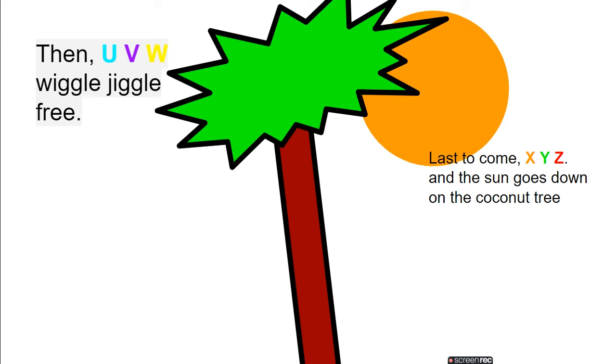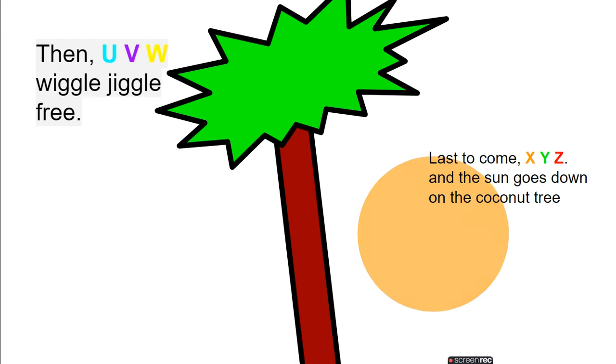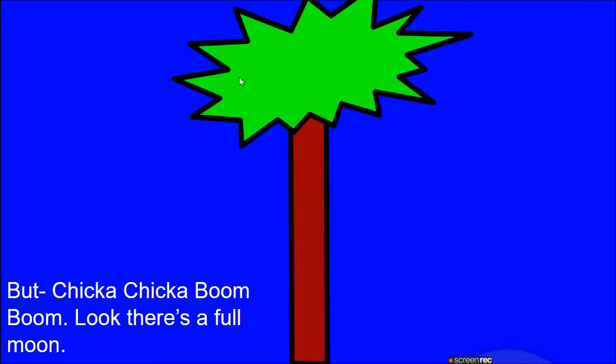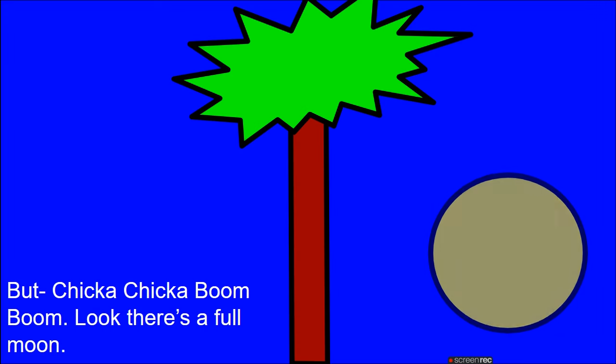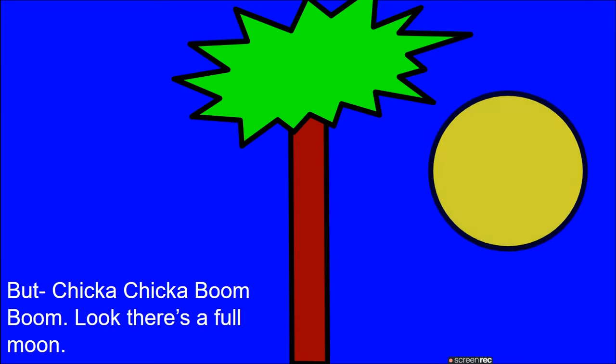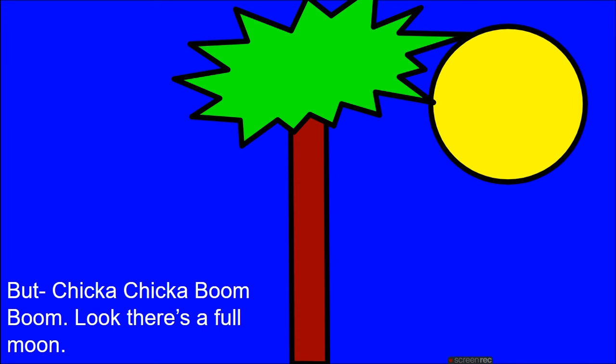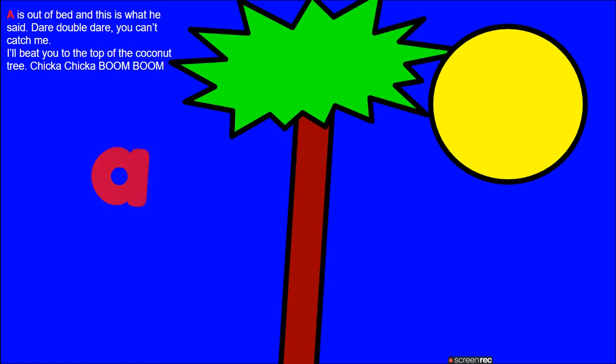And the sun goes down on the coconut tree. But chicka chicka boom boom, look, there's a full moon. A is out of bed and this is what he said: Dare double dare, you can't catch me.